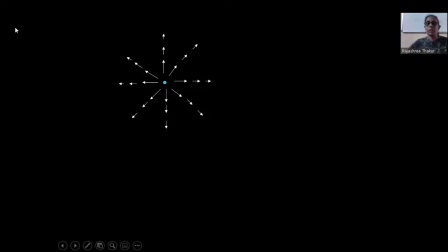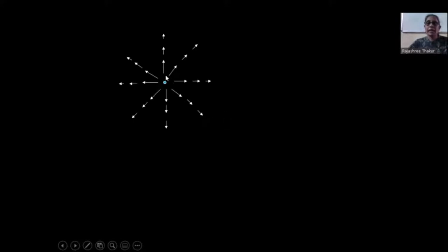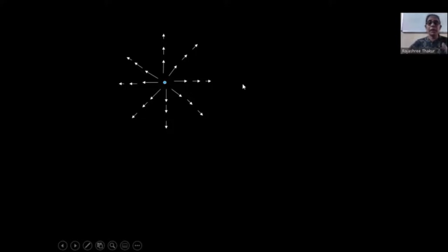The electric field of a positive charge is directed outward, and if it is a negative charge, the direction will be inward. The electric field also depends on the distance, since the force depends on the distance of the test charge from the source charge. At the same distance from the charge, the electric field will be the same — giving you a sphere around that charge where the field magnitude is equal.